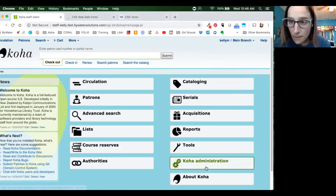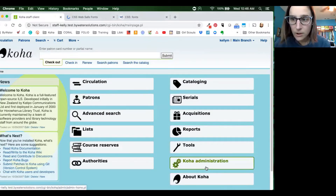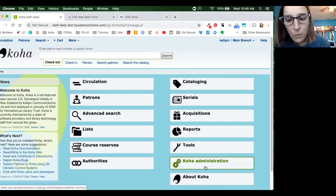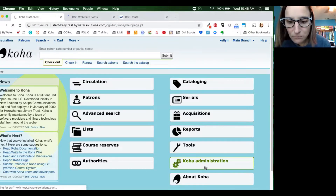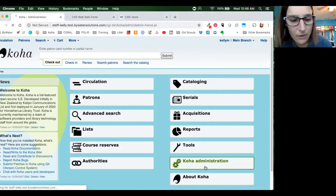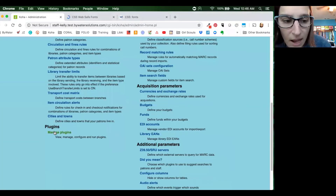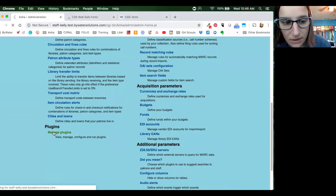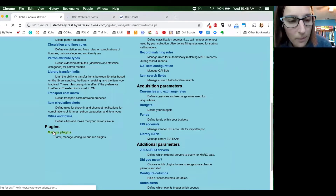So let's start by going into the plugins first. Once that plugin is installed — and again, you can watch label maker part one to go through those steps — we're going to go into administration and jump down to the bottom where we have our plugins. That's where we are going to manage plugins from our screen.